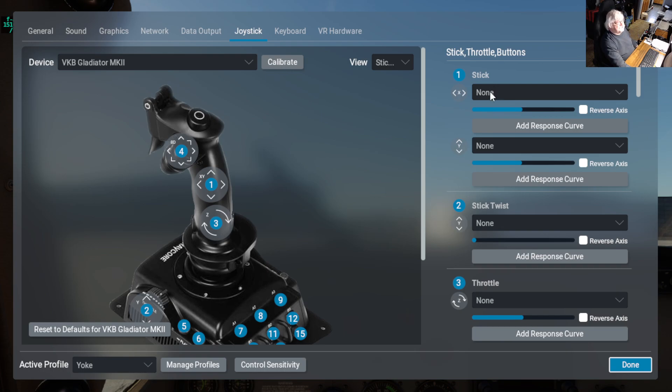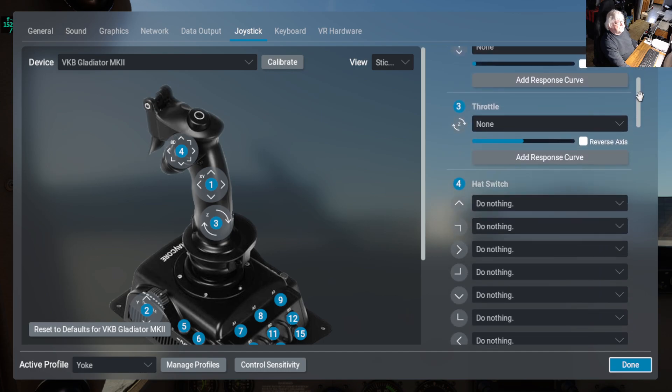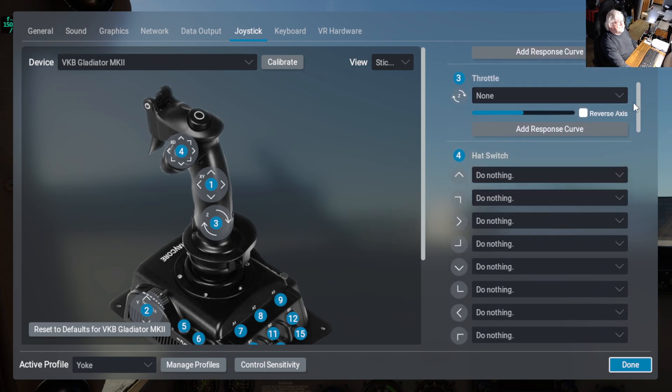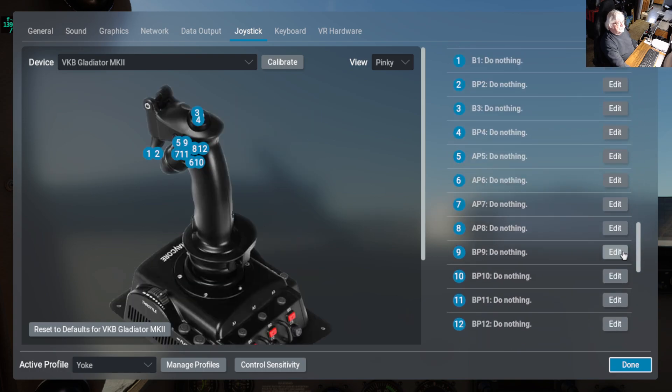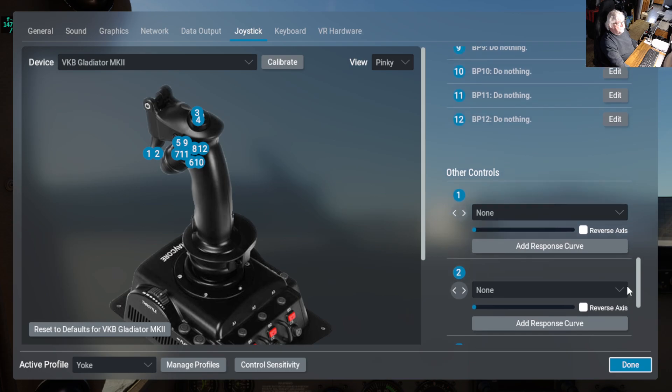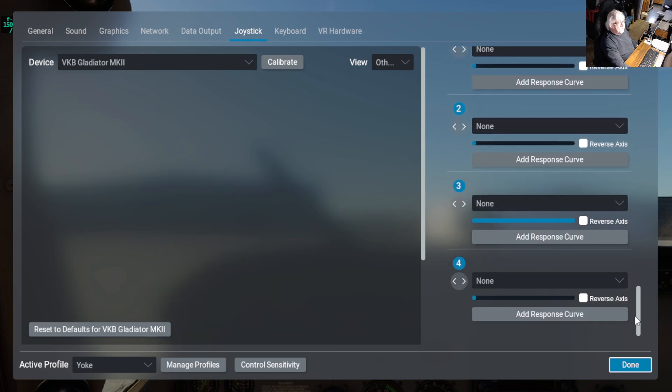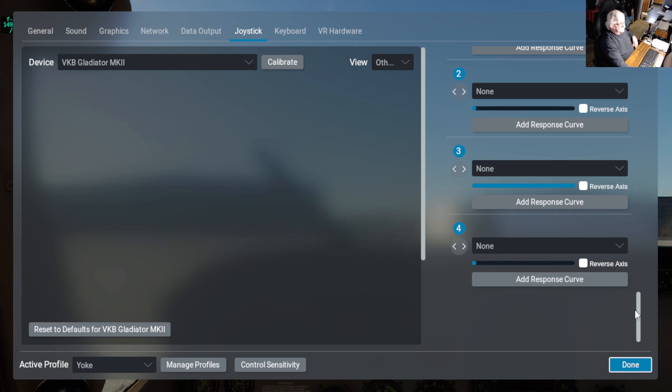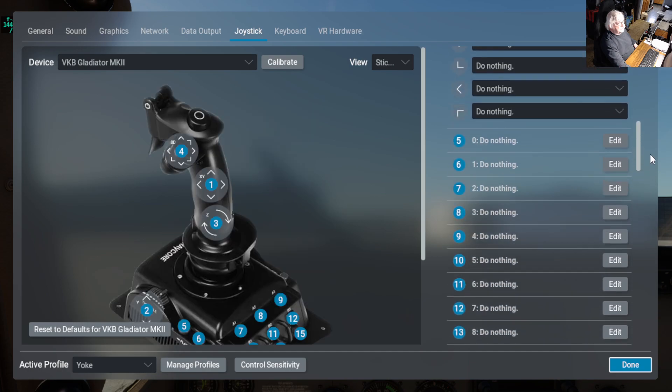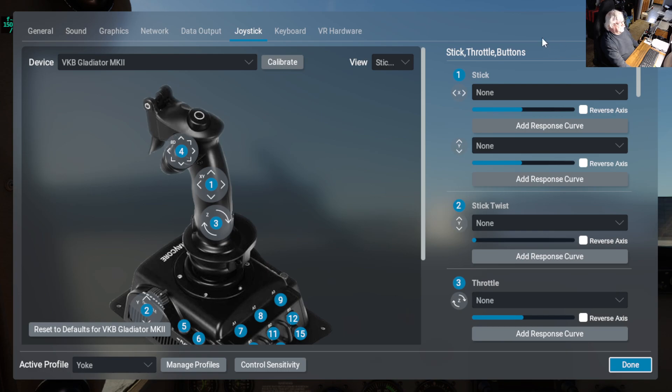The axes are all on none, so everything here is none, and then all the buttons are do nothing. So if I happen to touch any button or anything or try to move the axes on the joystick when I'm in the Cessna, it won't do anything, so basically it's all disabled.